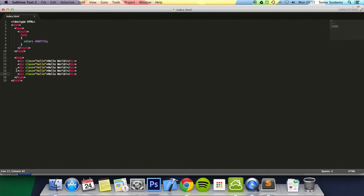So what we are going to do is affect all of these and change the actual color to red. In the previous tutorial we used IDs which were unique. Instead of doing five IDs in the style tag and manually changing the color for each one, we just use the class attribute.